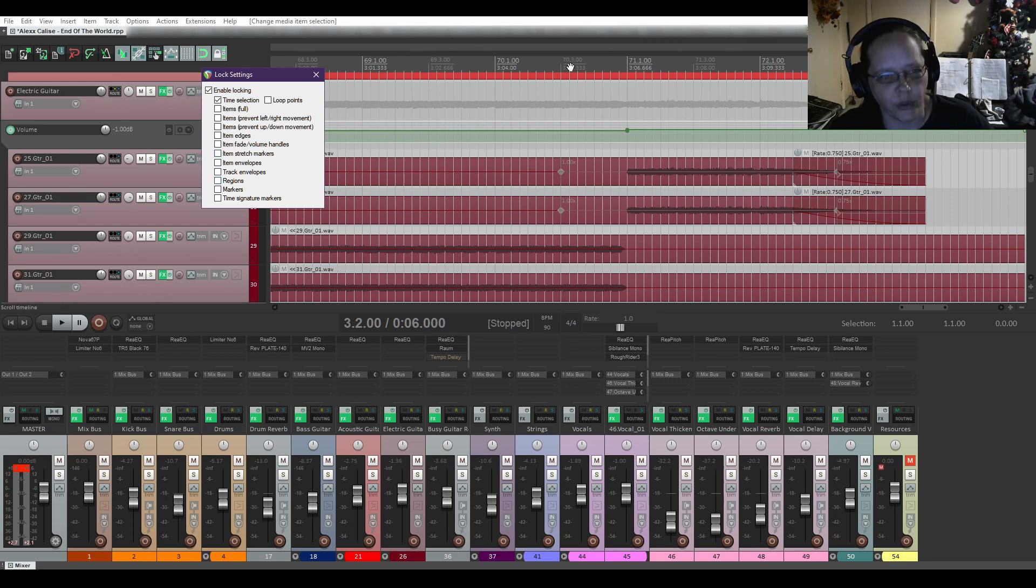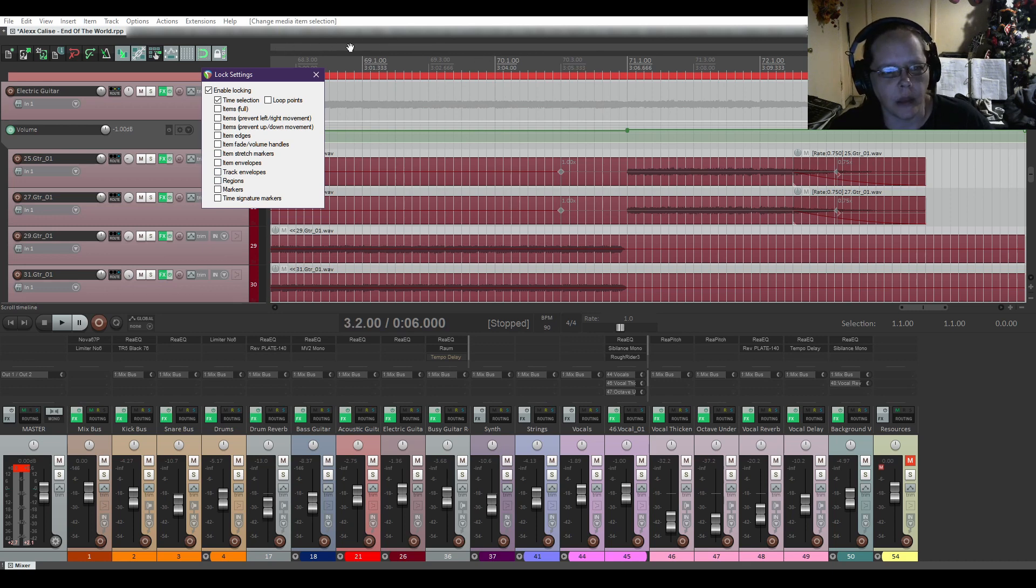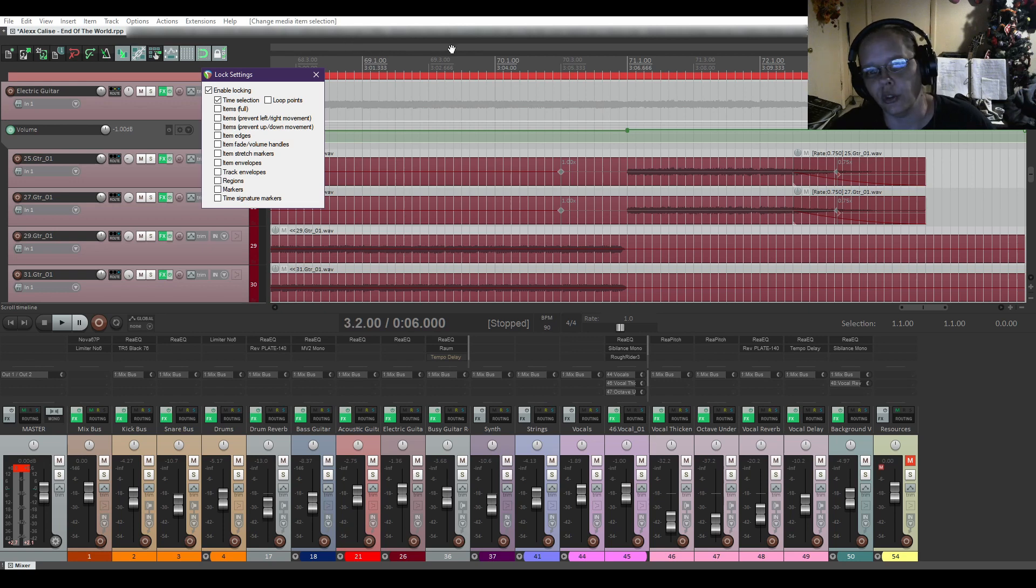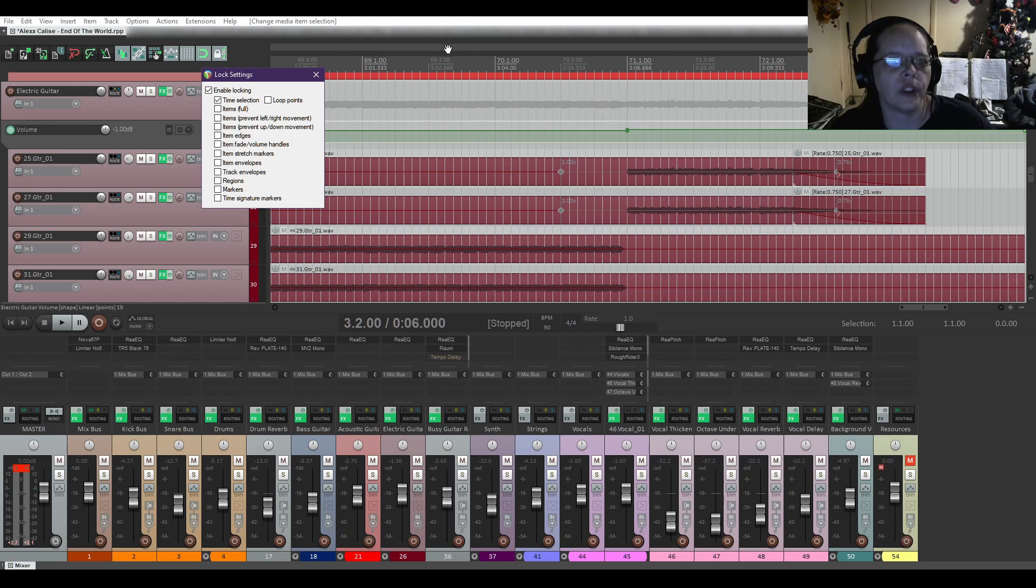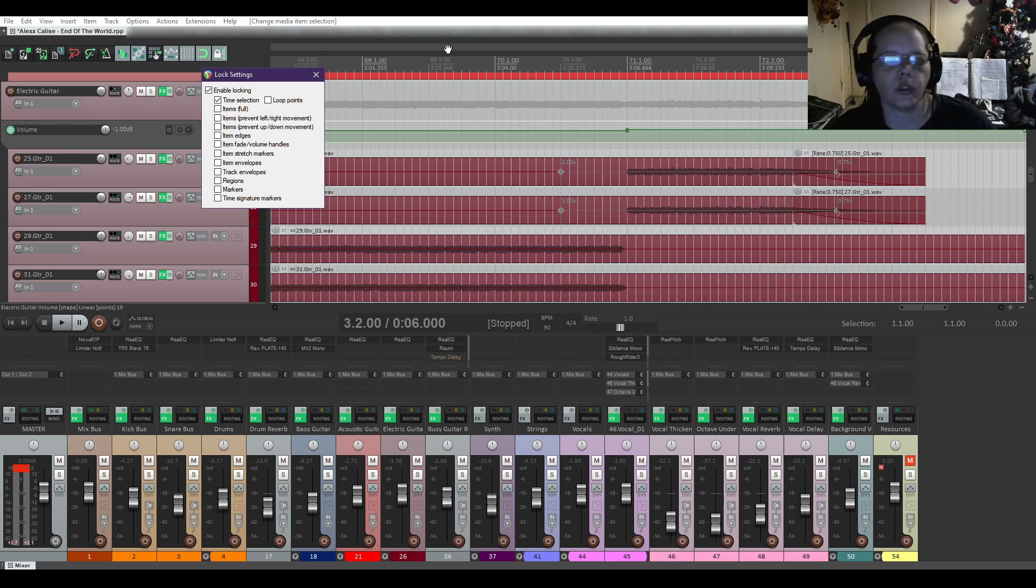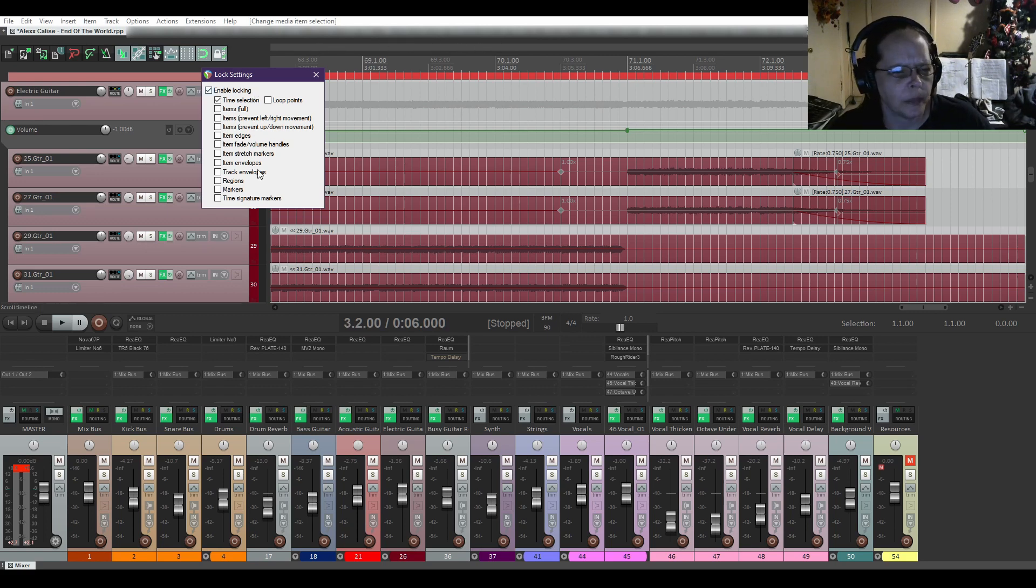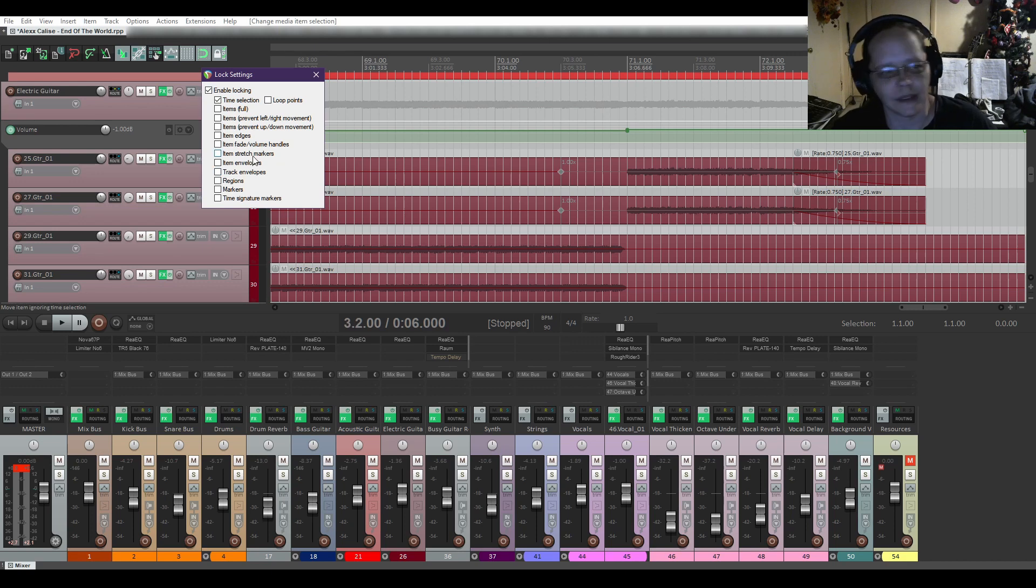Regions. I do not have regions set up, but regions are usually up in this top little gray area right here. Like when you sort out like intro, verse, chorus, pre-chorus, outro, all of that. You won't be able to move those. At least that's what I'm guessing.